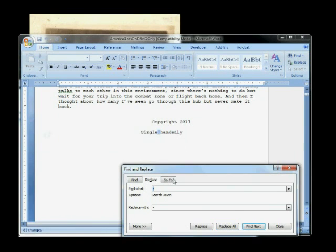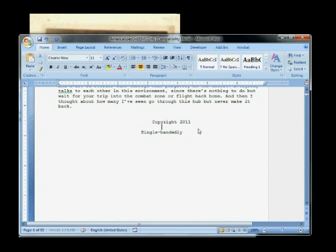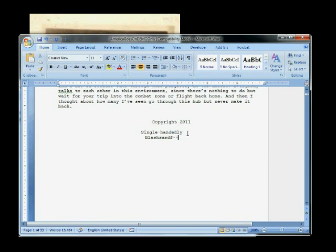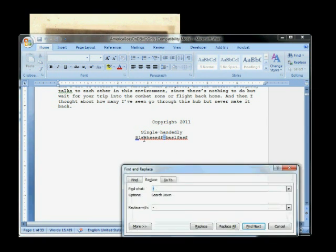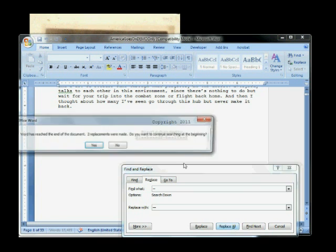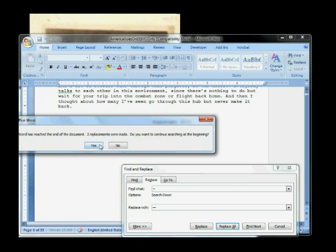And now here's how we get the EM dash. So we type something, blah, blah, blah. Hyphen, hyphen, blah, blah, blah. And then see how it converted that? It's going to take that and make it into a double hyphen. So I'm going to copy that, hit Control-H again, find hyphen, hyphen, and then cut and paste that long EM dash and replace all. There we go.